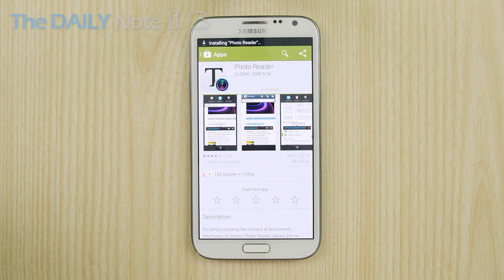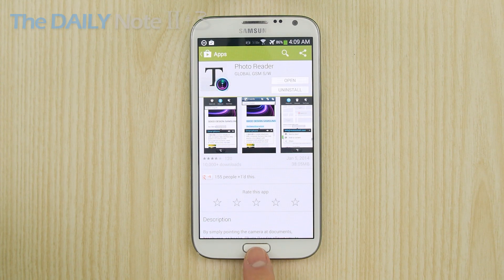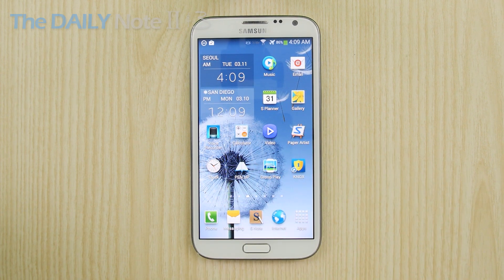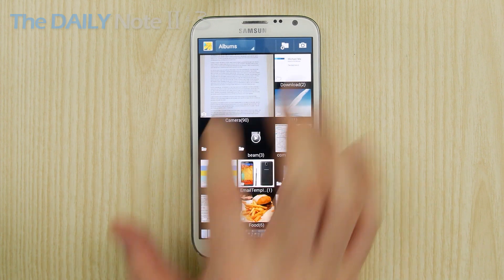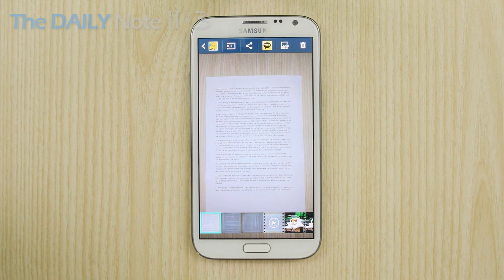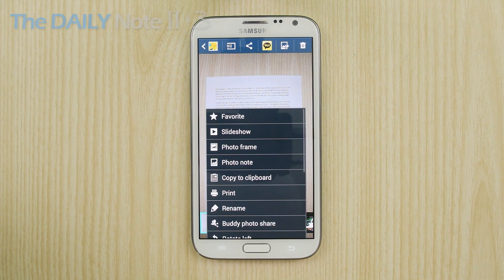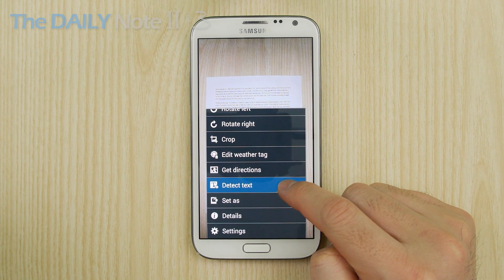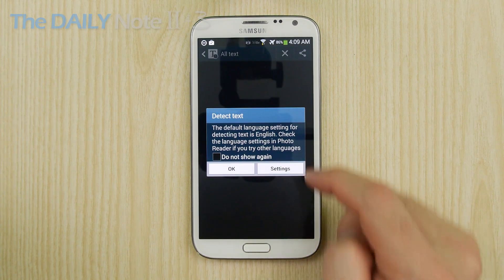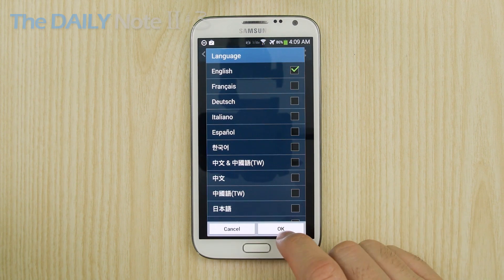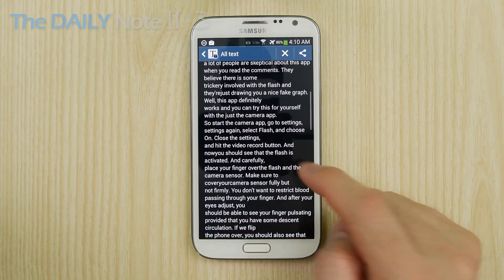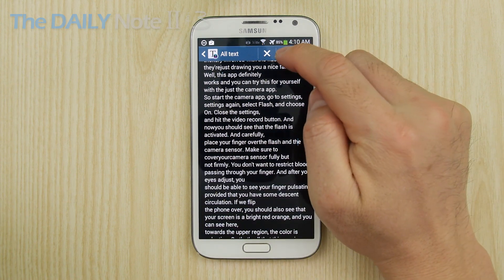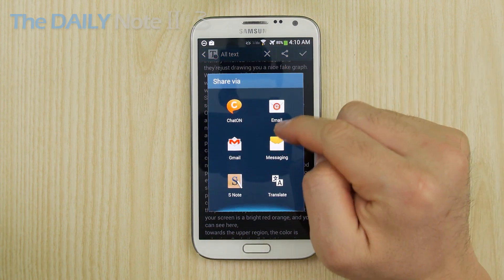So after you install it, let's open the Gallery app. Say you took a picture of a document or have a screenshot of some text. When you hit menu, you will see a new option there called Detect Text. Make sure you have the right language selected and there you go — you can make edits as necessary. You can even show it to Google Translate and get a translation of that.